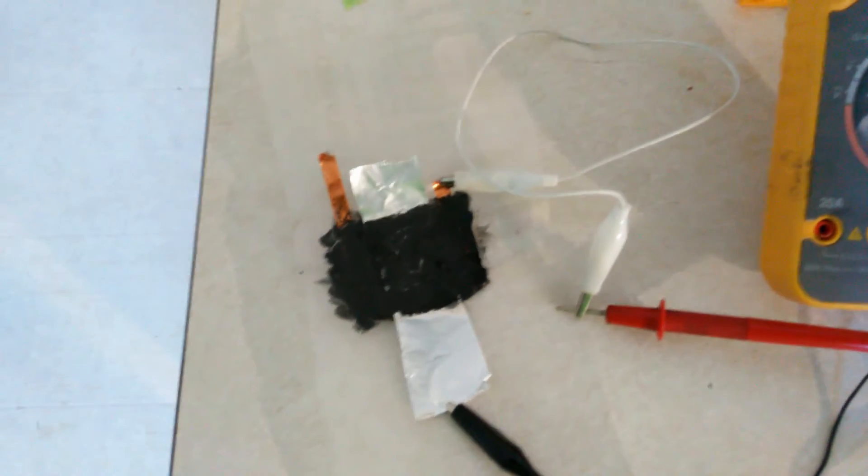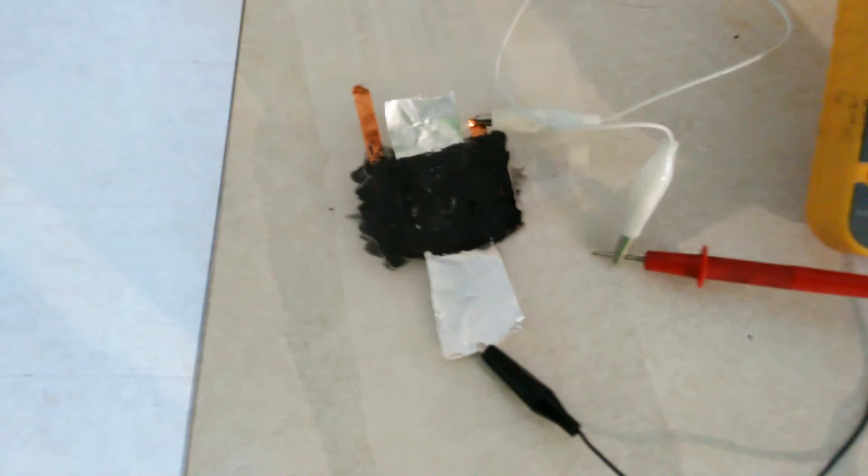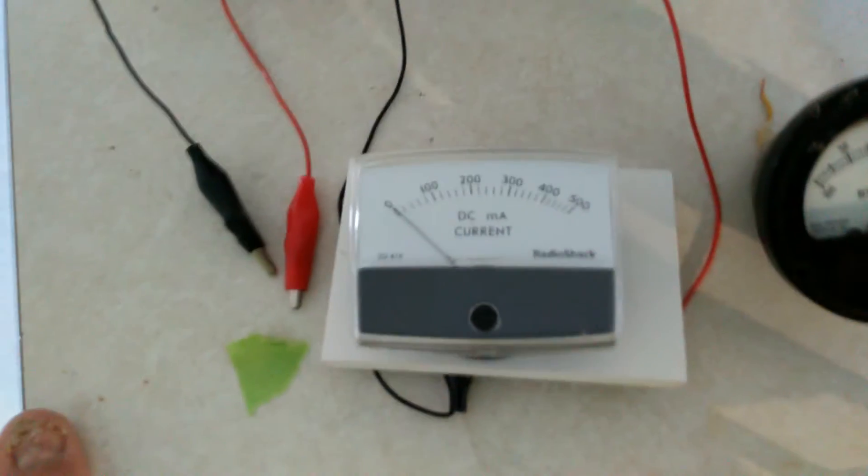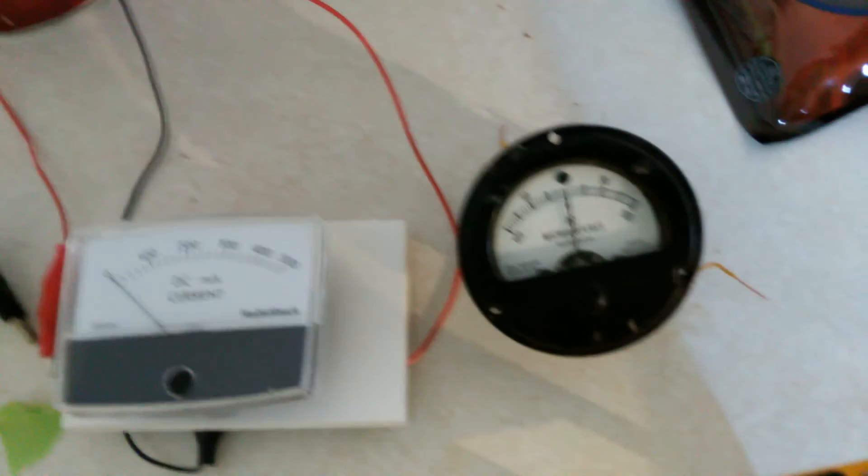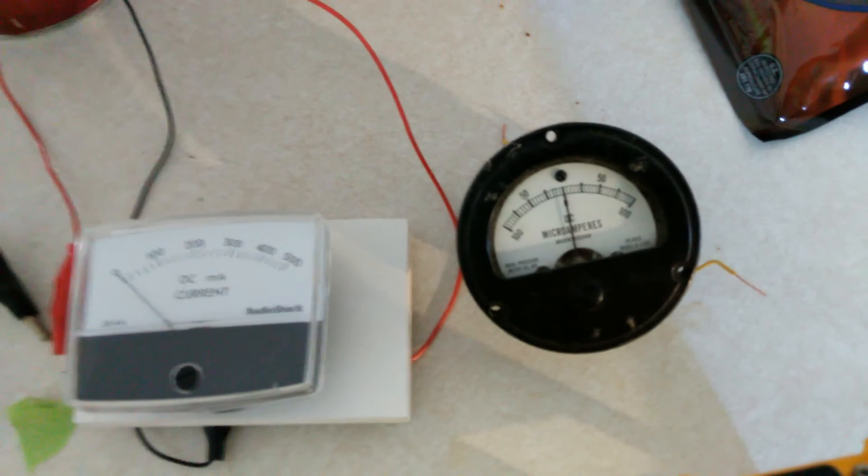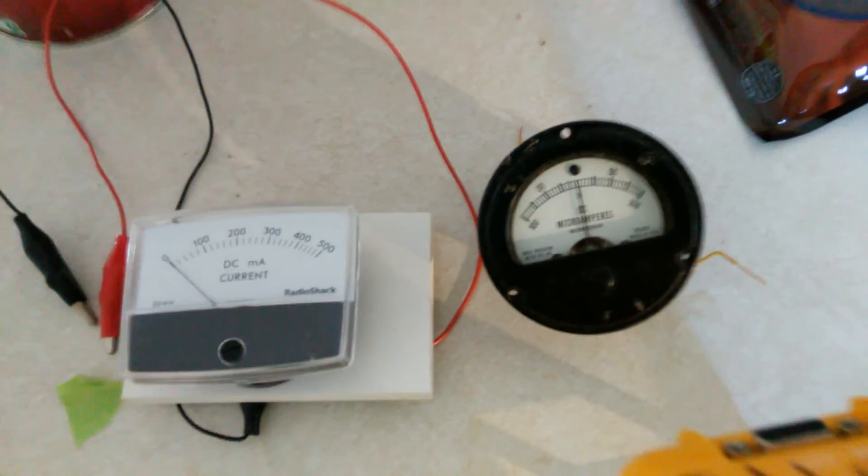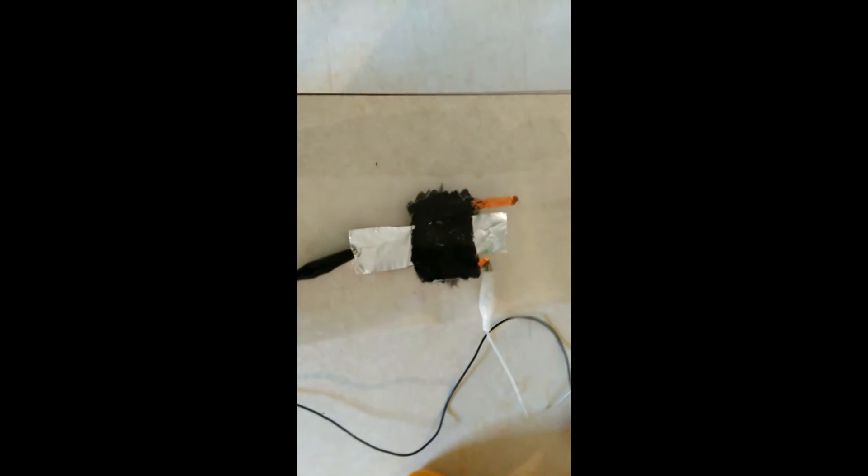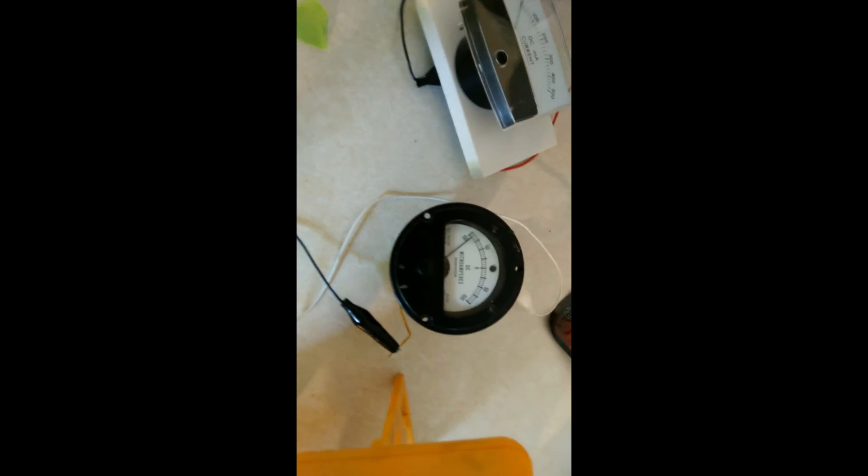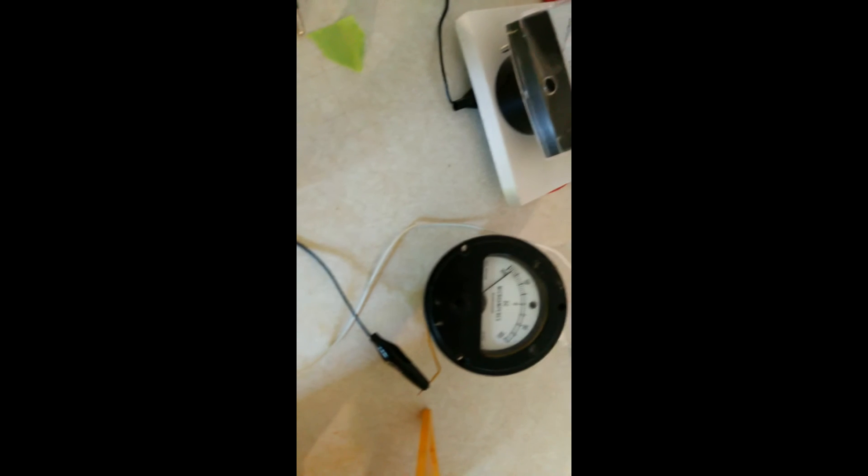What I'm going to do is hook up my milliamp meter and a microamp meter and see what kind of current we get out. Alright, be back. Okay, I've hooked up the microamp meter.